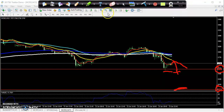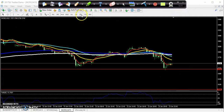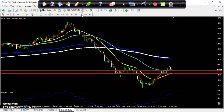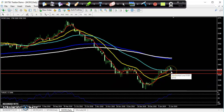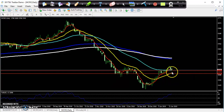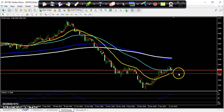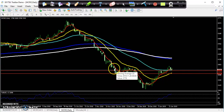So if you see crude oil on the daily chart, here you can see crude oil is trying to break this level. If they break this level, my next sell target will be 3,359.